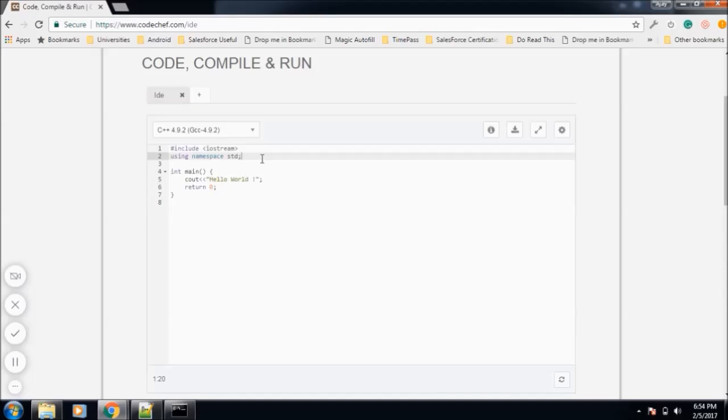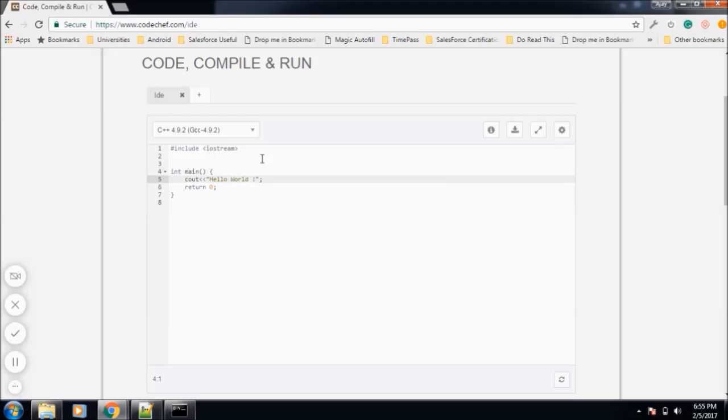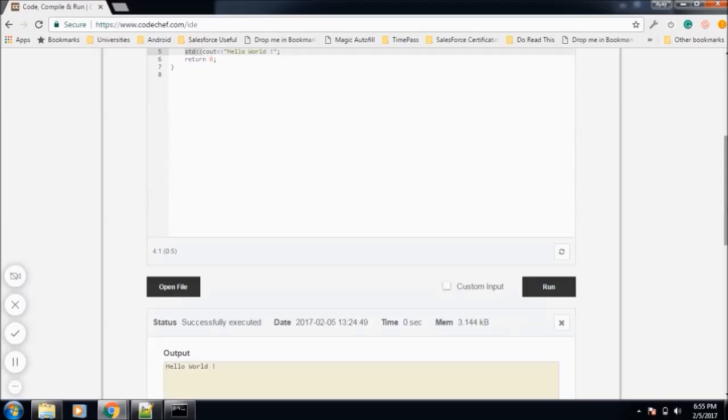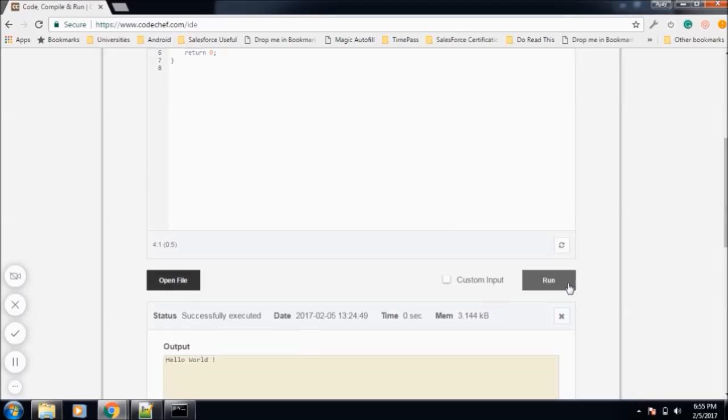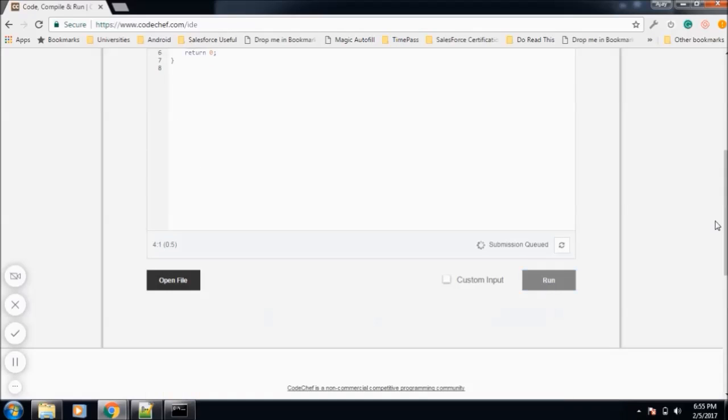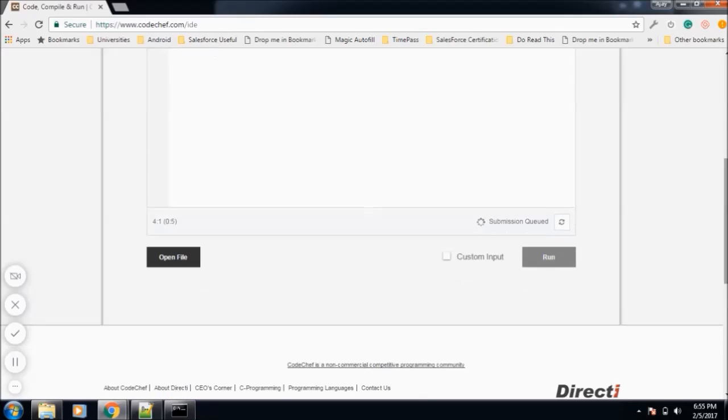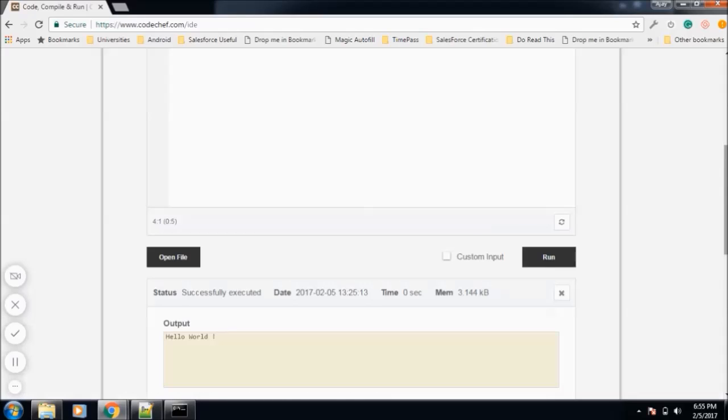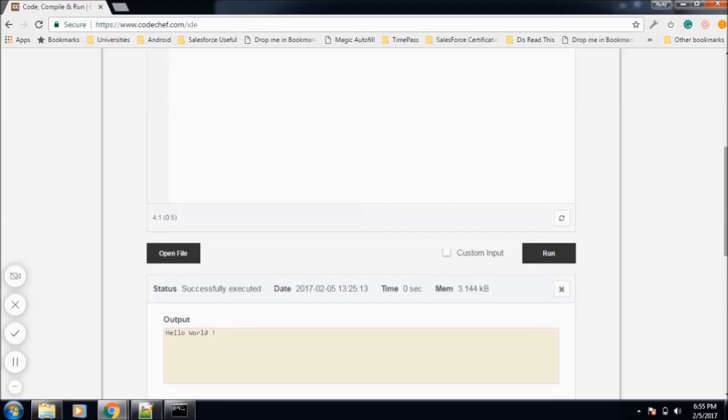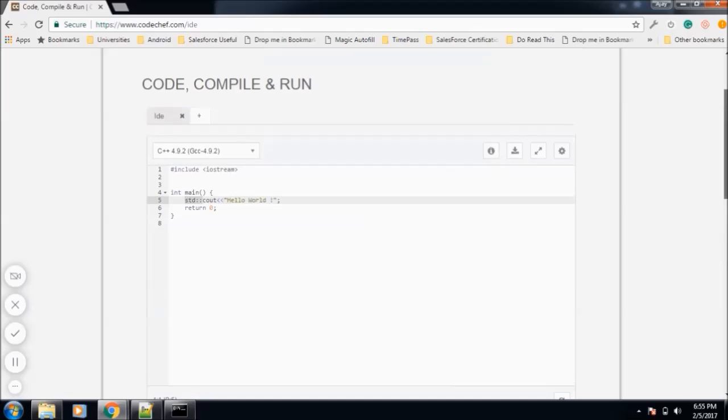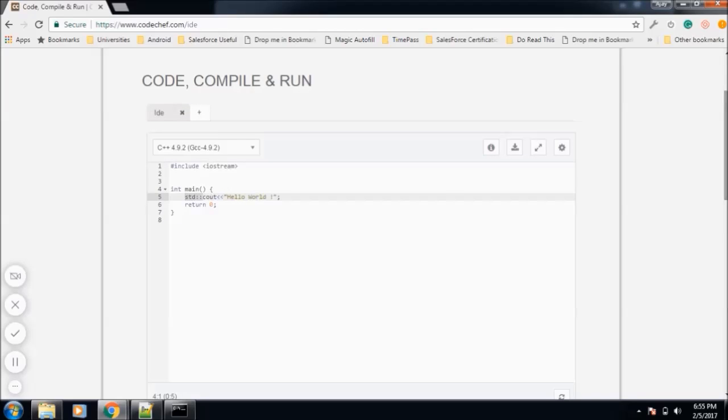So guys, if you do not want to include this line, what we can do is we have to include this scope resolution operator. And then again we can run the program. So again we can see it has printed Hello World. So this is our C++ program.